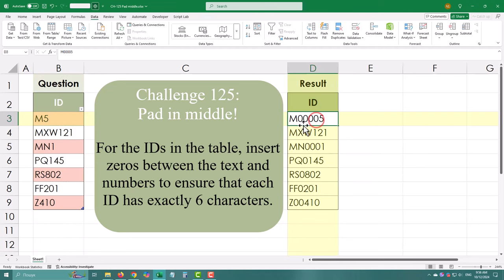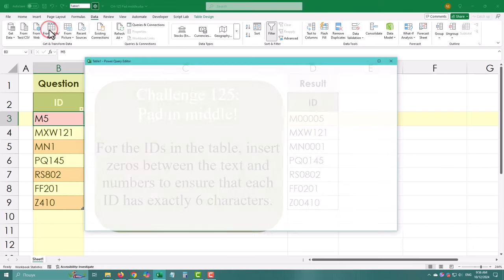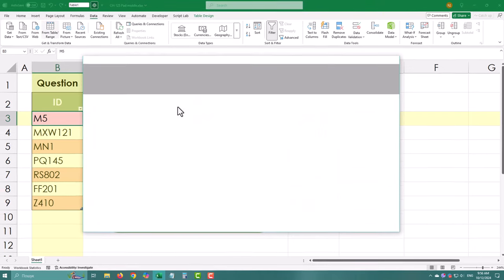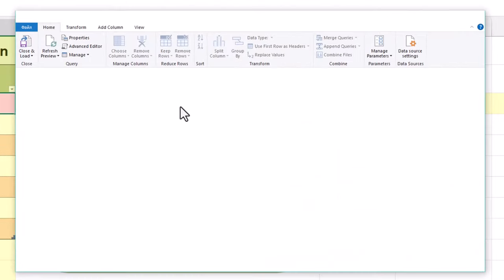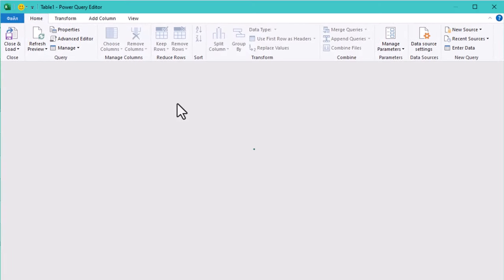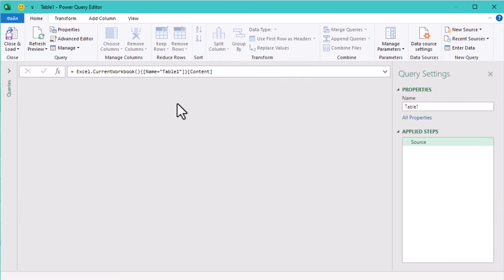First we need to load our table into Power Query. Now to handle the padding we need to split the IDs into two parts, the text part and the number part.